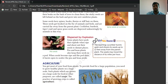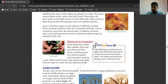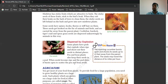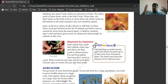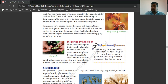Dispersal by explosion — some plants have pods that explode when ripe, shooting out their seeds to distant places. Pea and bean plants keep their seeds in a pod. When the seeds become ripe and the pod dries, it bursts open and scatters the bean seeds. This is called dispersal by explosion.